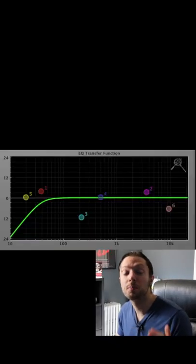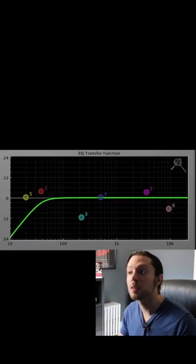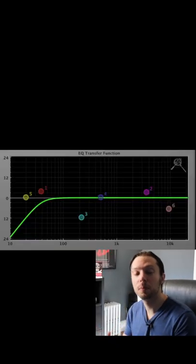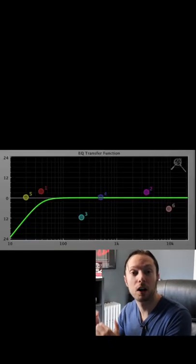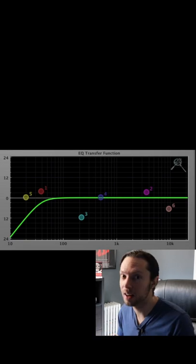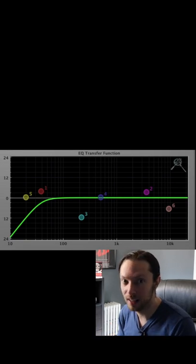First, we'll remove all frequencies below 40 hertz to make extra room and extra headroom on our master fader to get our master nice and loud.